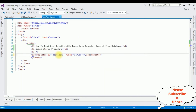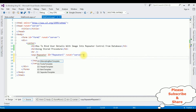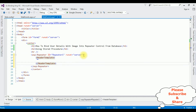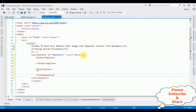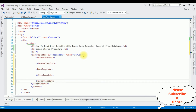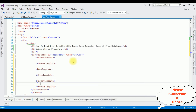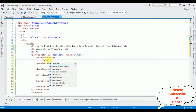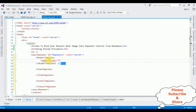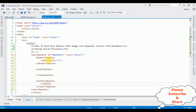Let's add the templates to the repeater control: HeaderTemplate, ItemTemplate, and FooterTemplate. In the header template, I am adding a table with border equals one. I'm closing the table tag in the footer template. Inside the header table, I am adding a tr with th headers: User Profile and User Image.